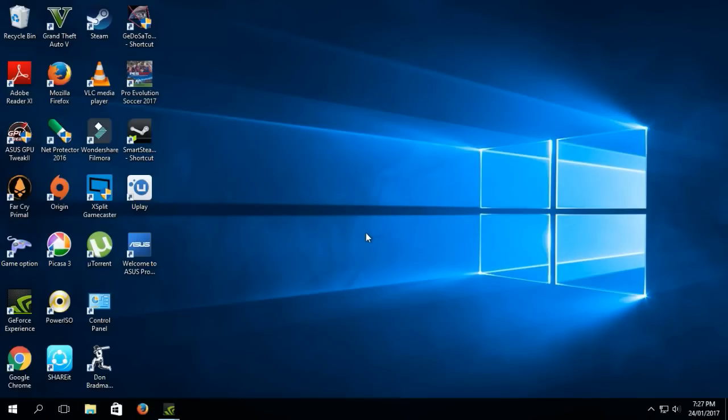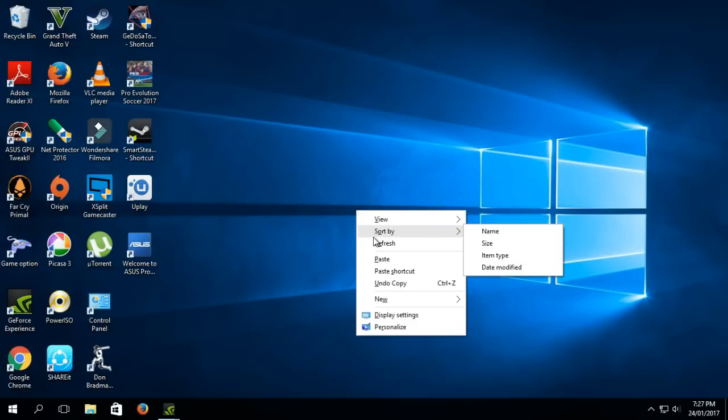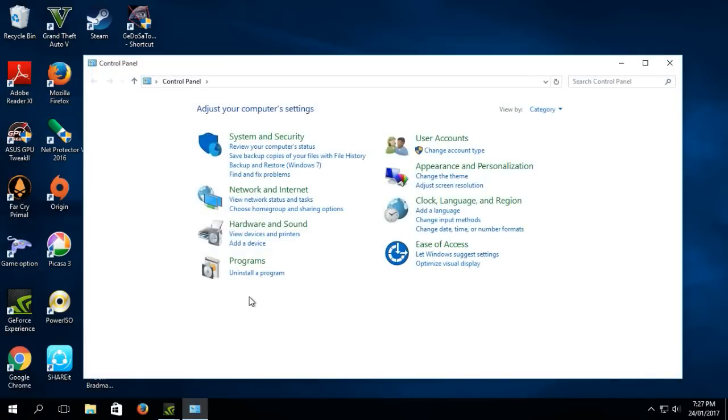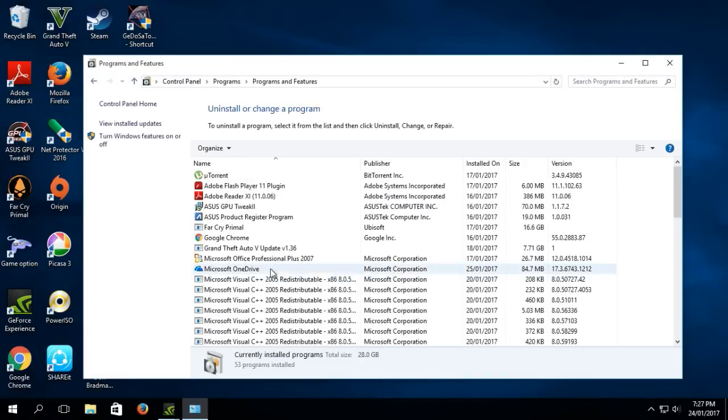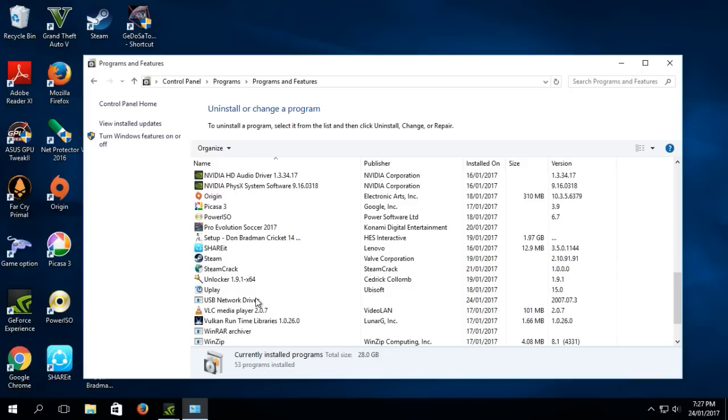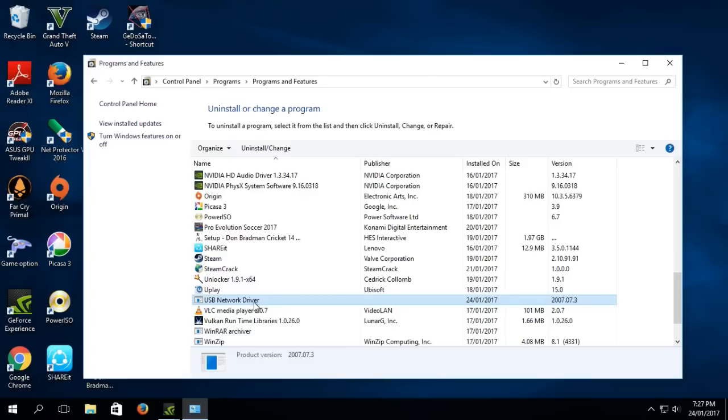For them this is the fix, so just follow me the steps. First, open Control Panel, Programs, Uninstall a Program, and find USB Network Driver. This is the fix. You should uninstall it, then the game will run smoothly.